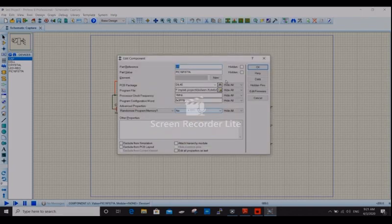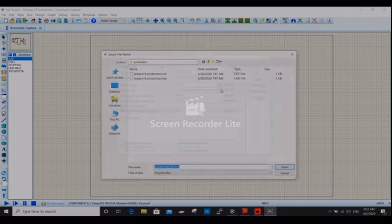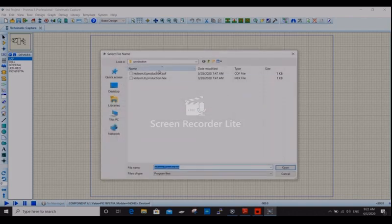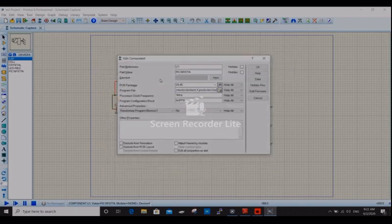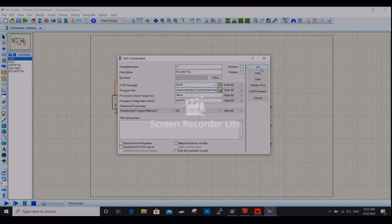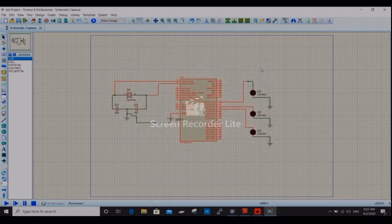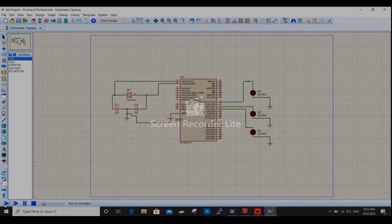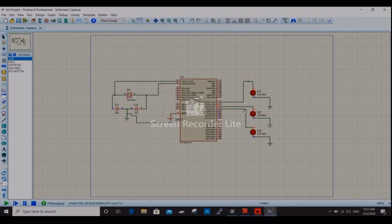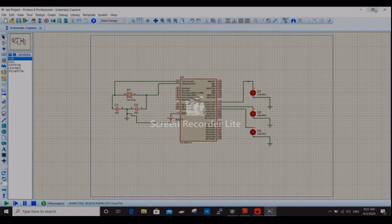That program creates one hex file. I select this hex file. By this way, I program this microcontroller in Proteus. Then run. See, the LED will glow. Okay. That's all guys. Bye.